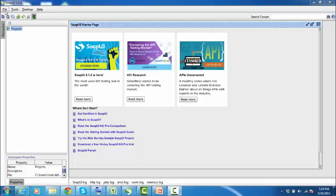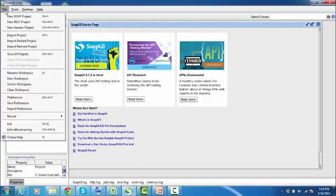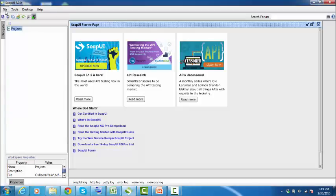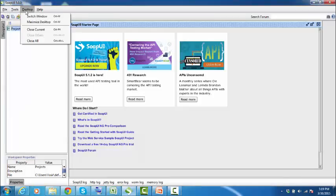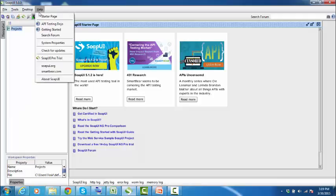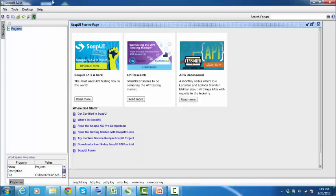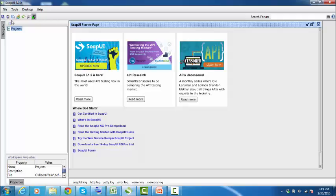As discussed in the previous lectures, this is the main toolbar with the file menu item, tools, desktop, and help. As discussed previously, this is the icons shortcut toolbar containing shortcuts to various features of SOAP UI. This is the navigator pane and this is the properties pane, and here are the log inspectors.